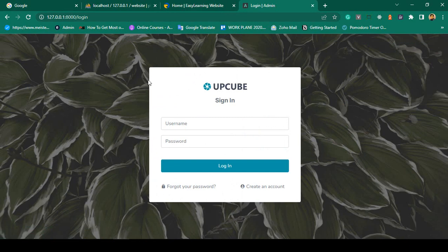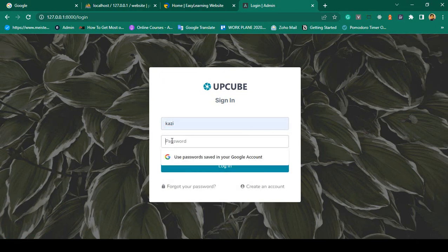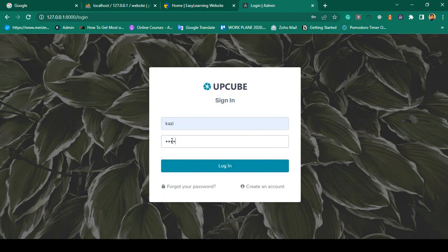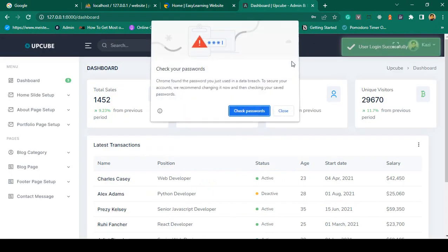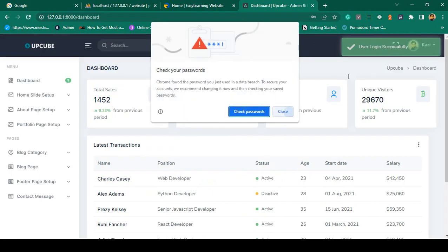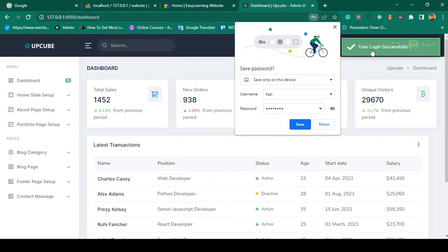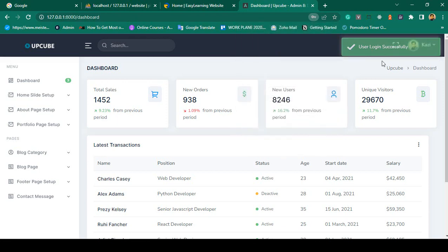I will also show you how to load the Laravel Breeze authentication system. For example, if you log in as 'Kazi' with the password '12345678' and click login, you can see you are successfully logged in and a message displays: 'User logged in successfully.'